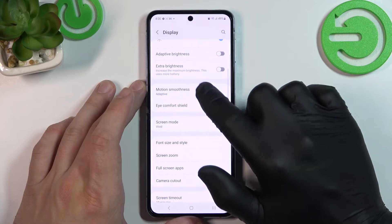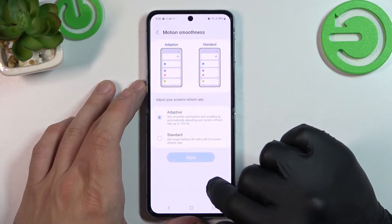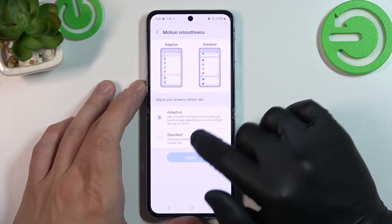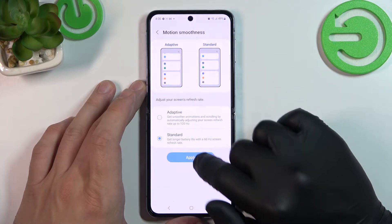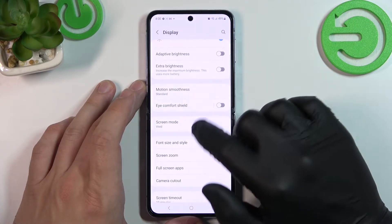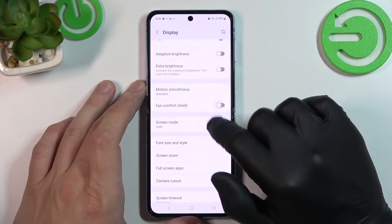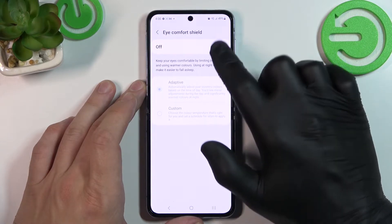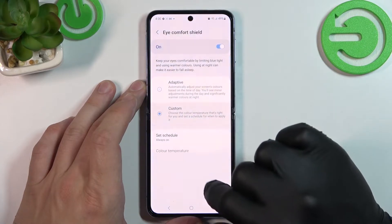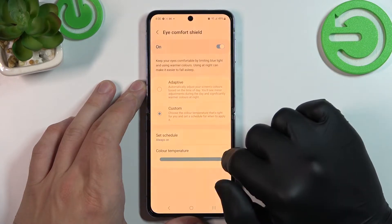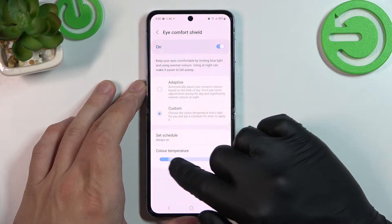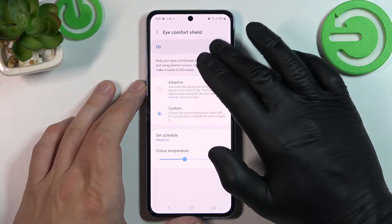Next, we can change motion smoothness between adaptive and standard. Enable or disable eye comfort shield, and also adjust it and schedule it.